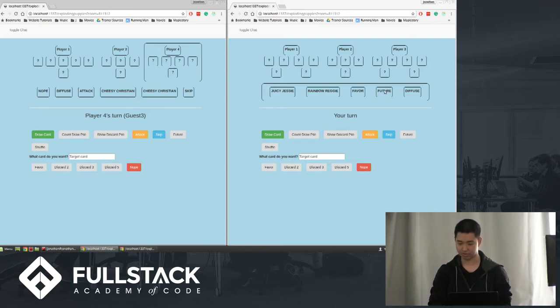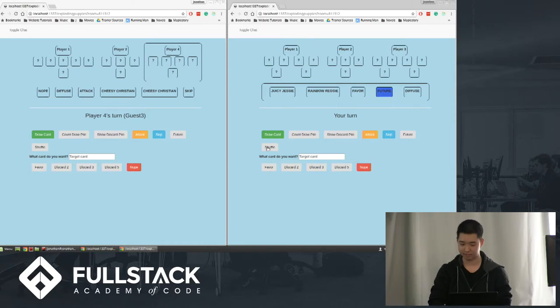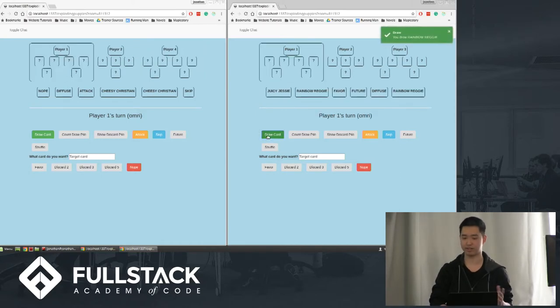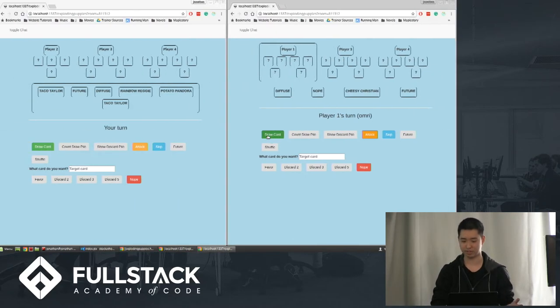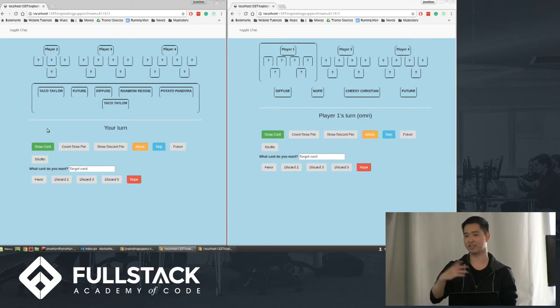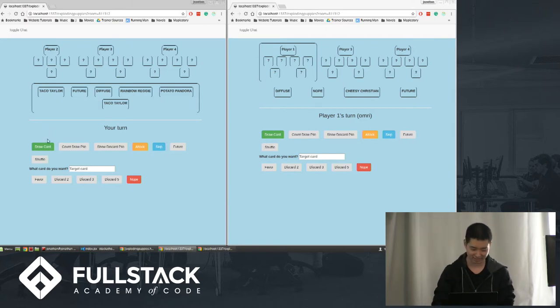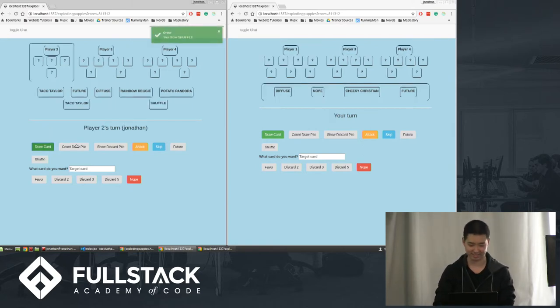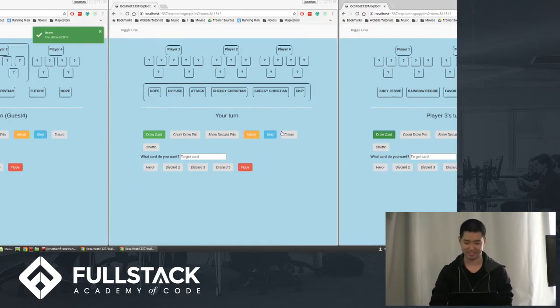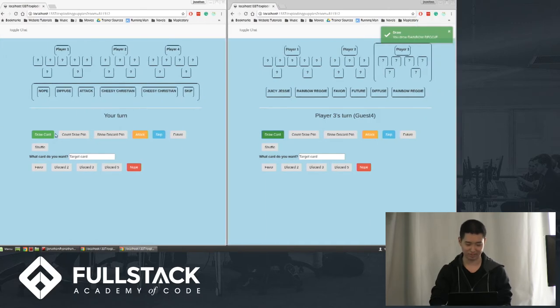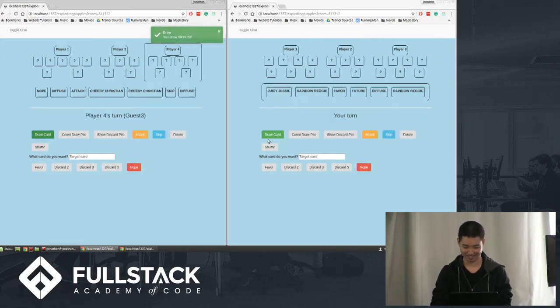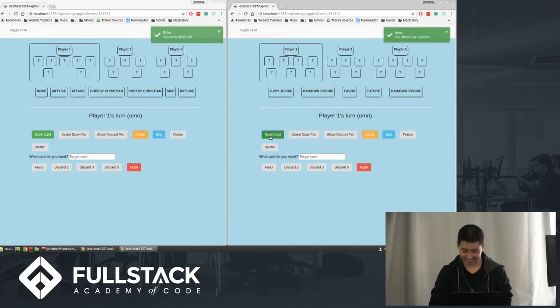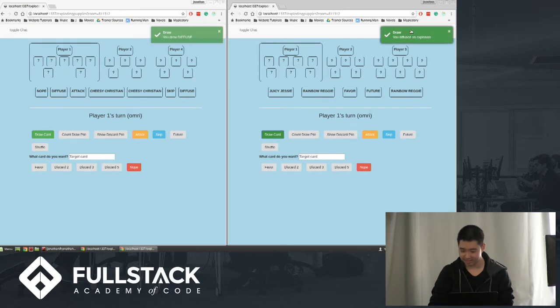So now he can draw a card and his turn is over. It goes back to player one's turn and this process just keeps repeating until someone dies. I guess I can show you what happens just keep drawing cards and not thinking about it. So here, this last player drew an explosion card, but because he had a defuse card, it says you defused an explosion.